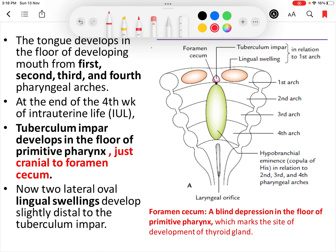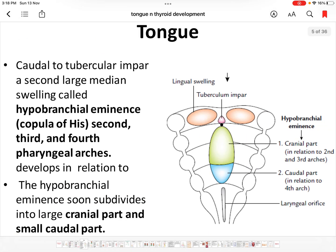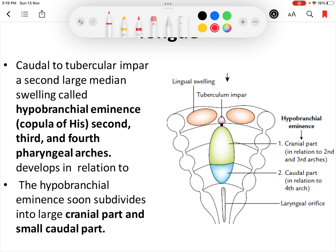So we can say the tongue develops from the first, second, third, and fourth pharyngeal arches, and it starts developing at the end of the fourth week of intrauterine life. The tuberculum impar is present just distal to the foramen cecum. The two lingual swellings enlarge and fuse with each other to form the anterior two-thirds of the tongue.